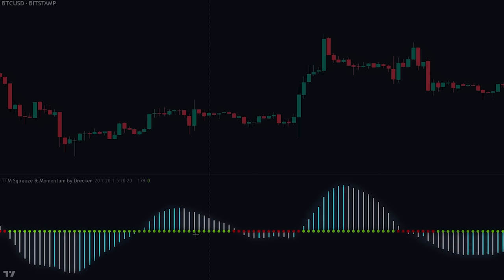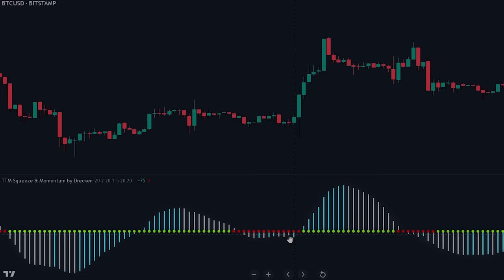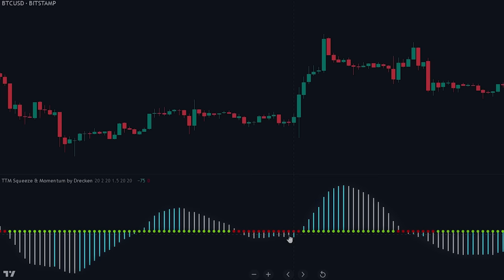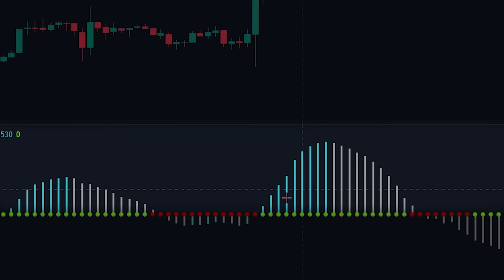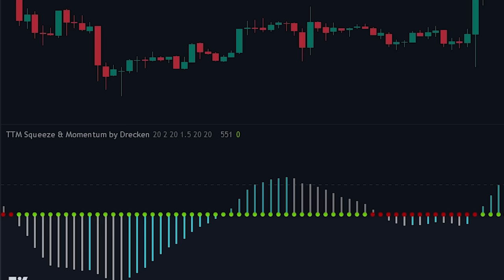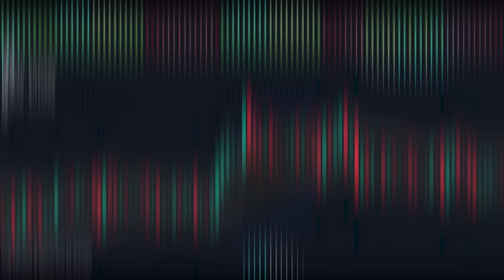The indicator consists of two main components. The first is the momentum histogram — a smooth momentum oscillator made to indicate the possible direction of the breakout. Whenever the lines are blue and above the zero line it indicates positive momentum in the market, and whenever the lines are gray and below the zero line it indicates negative momentum. The second component is the zero line, which plots red or green dots. If the dots are red, it indicates that a squeeze is occurring.